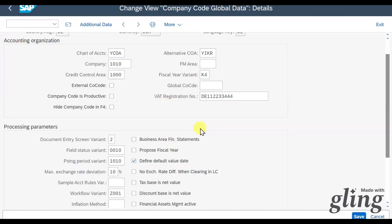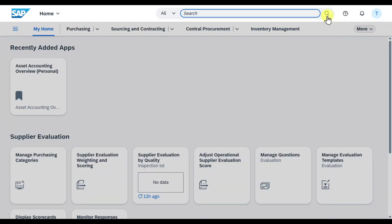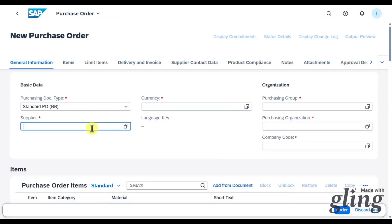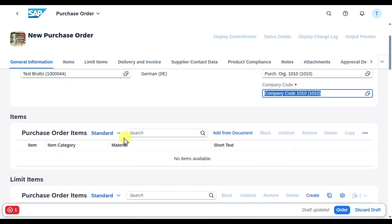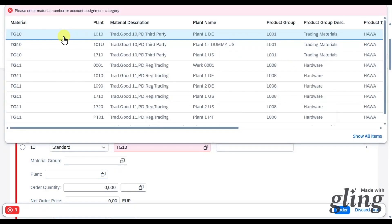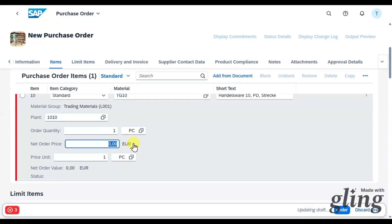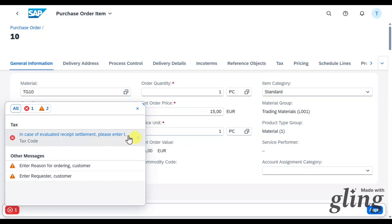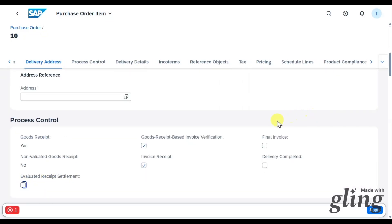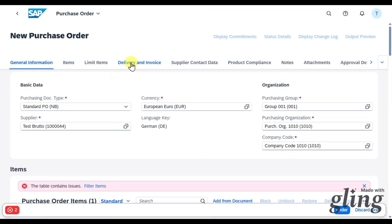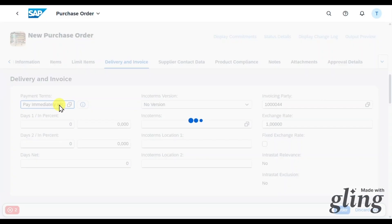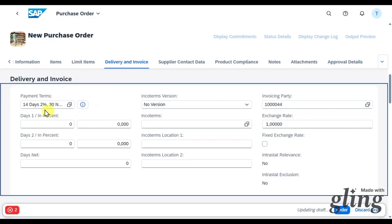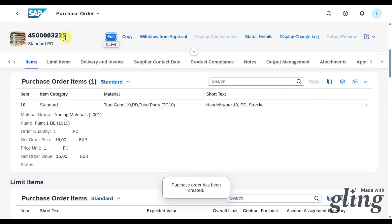We will now do this in Fiori, starting with the gross method. We create a purchase order via Manage Purchase Orders, click on Create, provide the supplier, currency, and purchasing group. In the item section, create a new item, choose a trading good material, set order quantity to 1 and net order price to 15. Navigate into the line item, resolve any error messages, click Apply. Under Delivery and Invoice, set a payment term with discounts - for example, 2% discount if paid within 13 days. Click on Order; the purchase order is created.